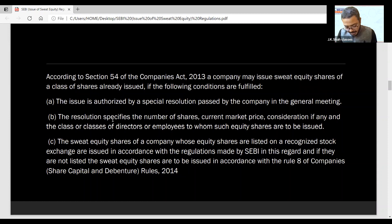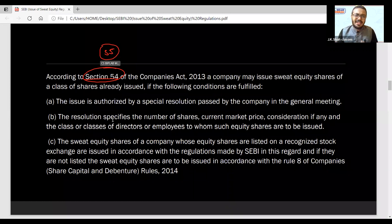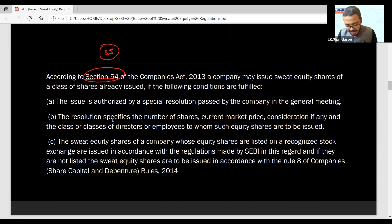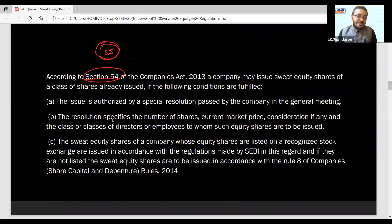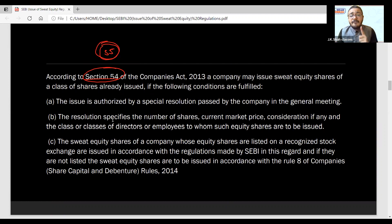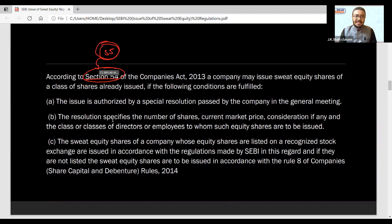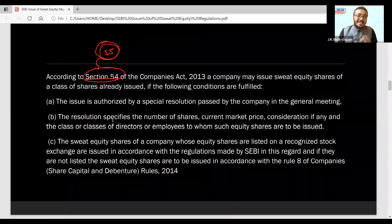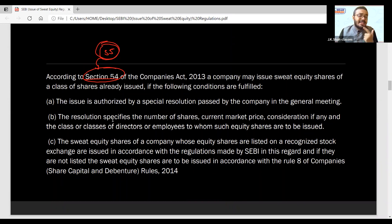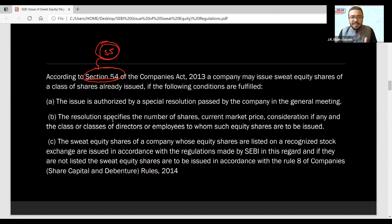The main section is Section 54. When I say 54, keep Section 55 also in mind — we will link them. Under Section 54, we have to follow some basic conditions: they have to pass a Special Resolution (SR) in a general meeting. In that resolution, they have to specify the number of shares, what is the current market price, what is the consideration if any, what class of shares they are issuing, plus the employee details — the number of shares to be issued is all included.